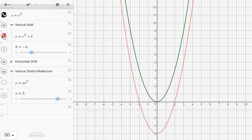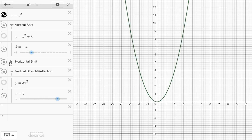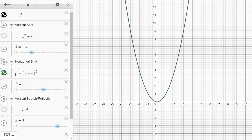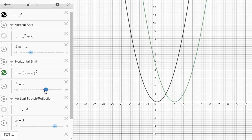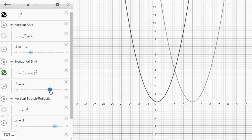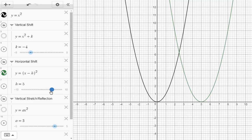Let's have a look at a different graph: y equals x minus h, squared. If h is 0, we get the graph in green — the parabola y equals x squared. Now watch what happens as h becomes 2, 3, 4, and so on. You can see that we get a shift to the right. The graph is the same shape as the original parabola, but shifted to the right. So when h is 5, the graph moves to the right.